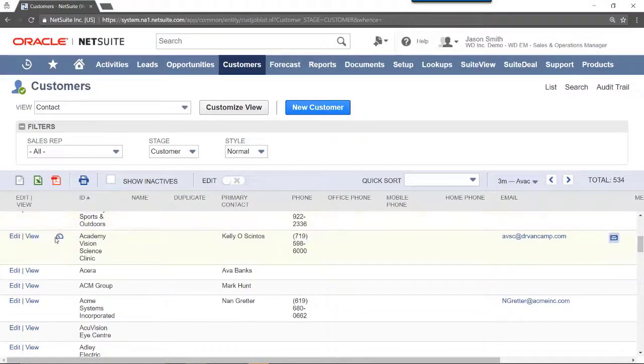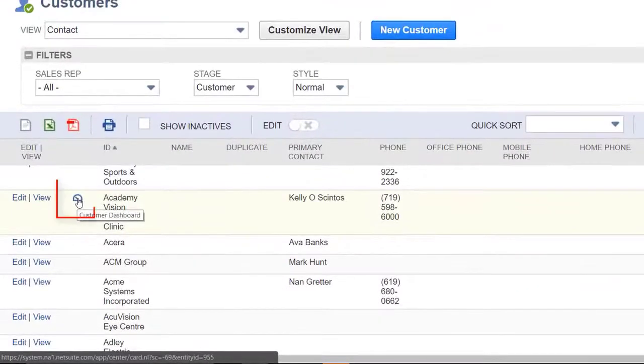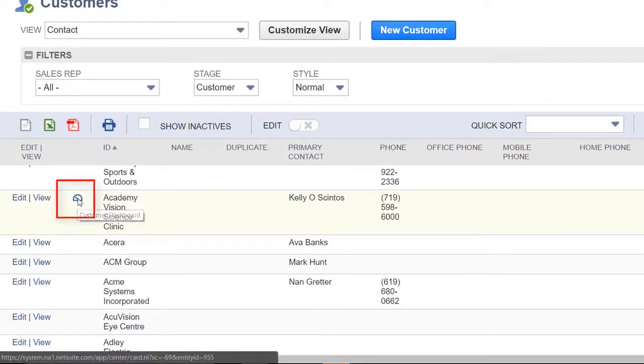and then hovering over a customer record, a new icon will appear. Click on this icon to navigate into the Customer Dashboard.